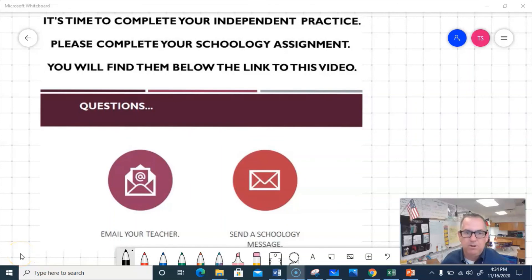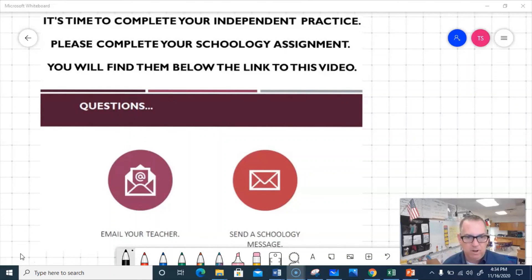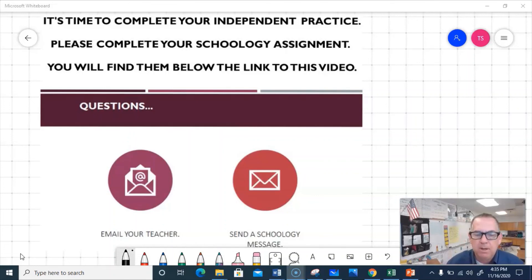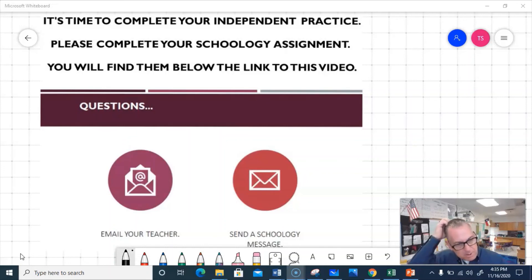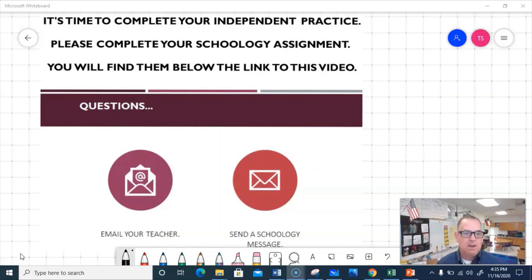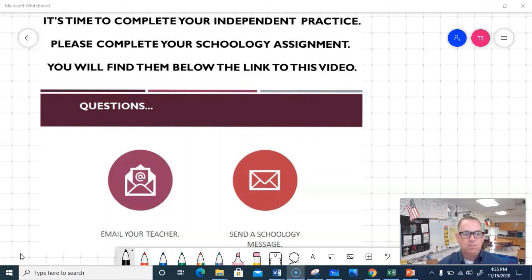It's time to go ahead and complete your independent work now. There will be a Schoology assignment with today's date on there after the video, and I'll also put a PDF in there so you can print out the work and do it pencil and paper. Third graders typically do a little better working on a piece of paper. Make sure you remember to input the assignment on Schoology. If you have any questions, please email your teacher or send a message on Schoology. Take your time and do your best.